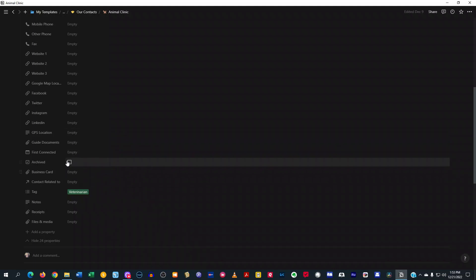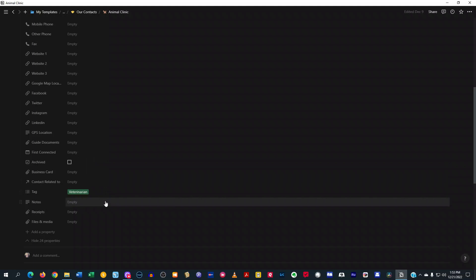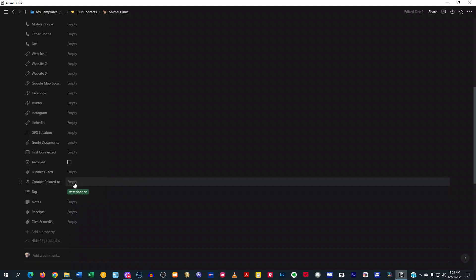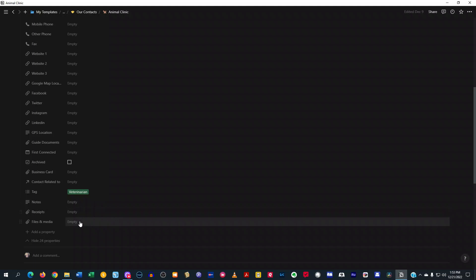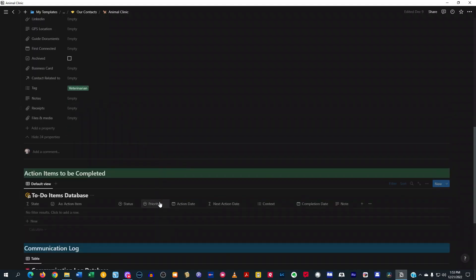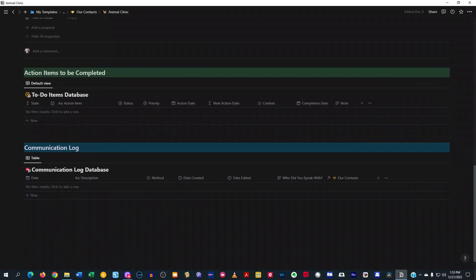First connected. You can also check it off that you maybe want to archive it, but you want to keep all the information. Maybe you're not doing business with that company anymore or what have you, but you want to keep all that just in case you need to reference it in the future. You can just archive it and it'll come out of that section into an archive section. You also can relate it to another contact if you want. You can also put notes in here, receipts, files and media, what have you.